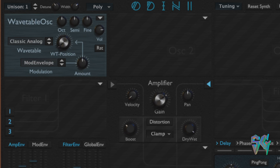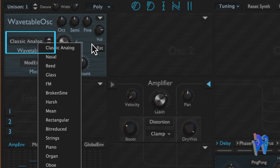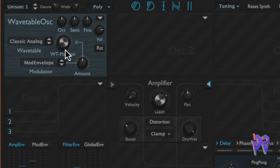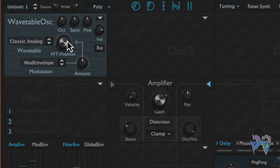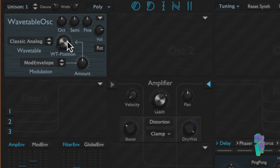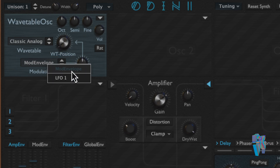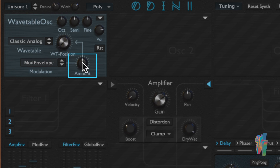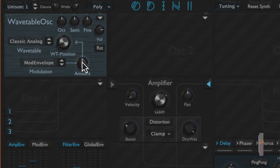Next is the wavetable oscillator, which allows you to create more evolving types of sounds. There's a wavetable selector with about 35 different wavetables to choose from. Each wavetable has a position knob that shifts through four different waveforms: position 0 gives the first wave, 0.3 gives the second, 0.6 the third, and 1.0 gives the last wave. There's also a modulation selector — by default using the mod envelope and LFO 1 — along with an amount knob that supports both positive and negative modulation values.